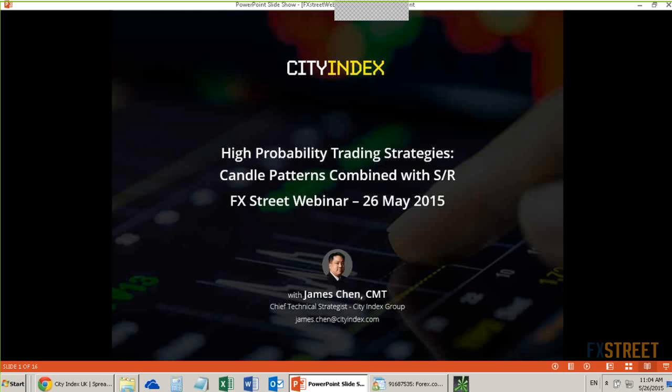Let's move forward. If you have any questions, please feel free to type them in. I'll try to get to as many questions as I can. I'm going to provide some basic background information on candlesticks and support and resistance for those of you who are relative beginners or have a little bit of trading experience. And then I'm going to show you on my charts — today I'm going to be talking about the pound dollar, which is always a very interesting chart to look at.